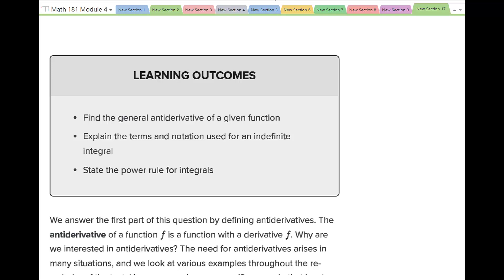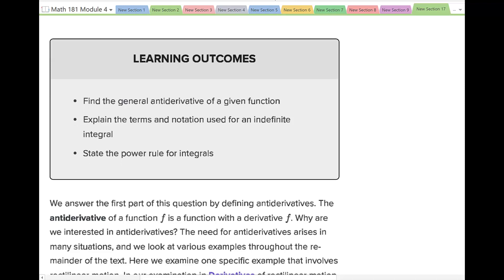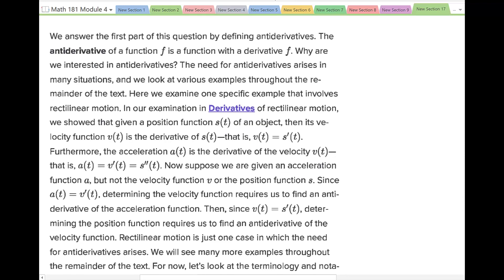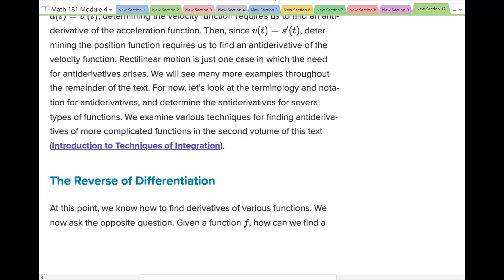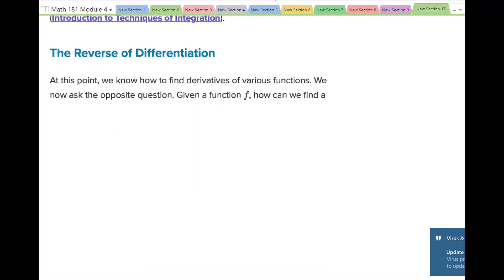In this section we're going to learn about finding the antiderivative. This is the introduction to antiderivatives. Our learning outcomes are: find the general antiderivative of a given function, explain the terms and notation used for an indefinite integral, and state the power rule for integrals.